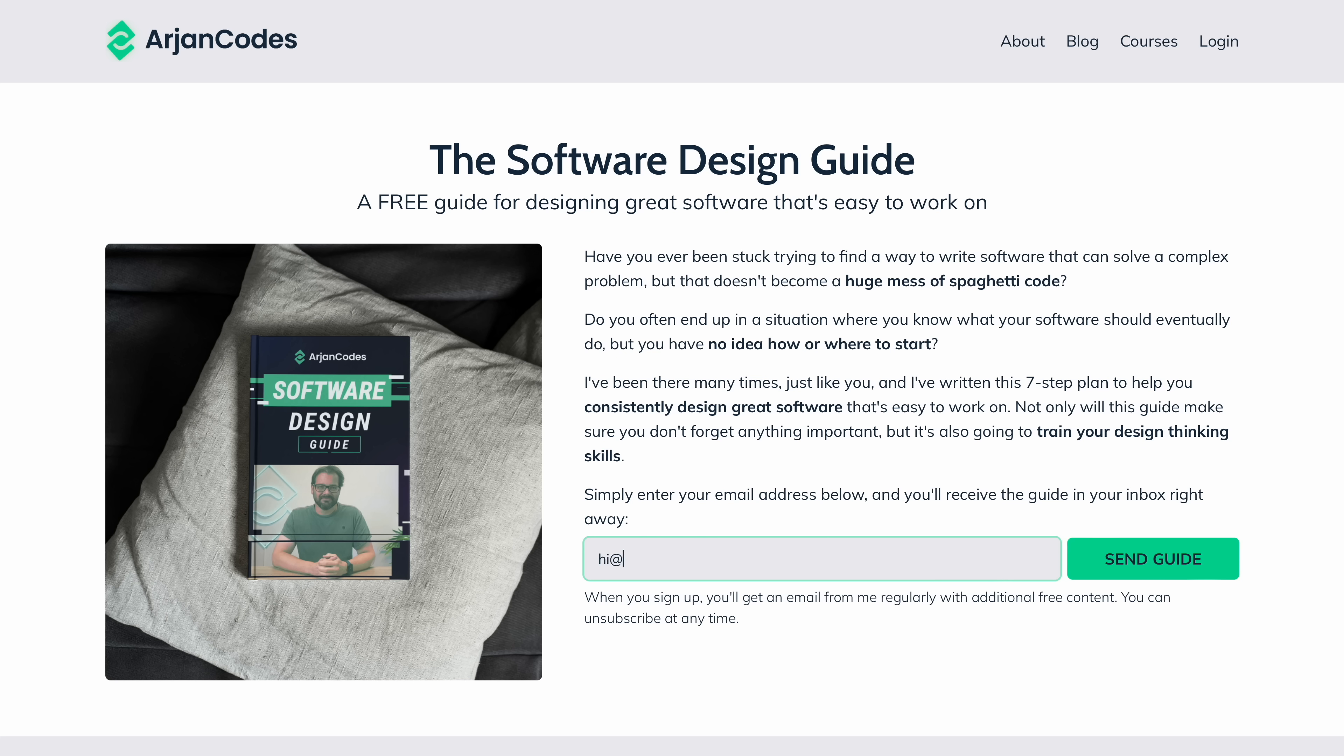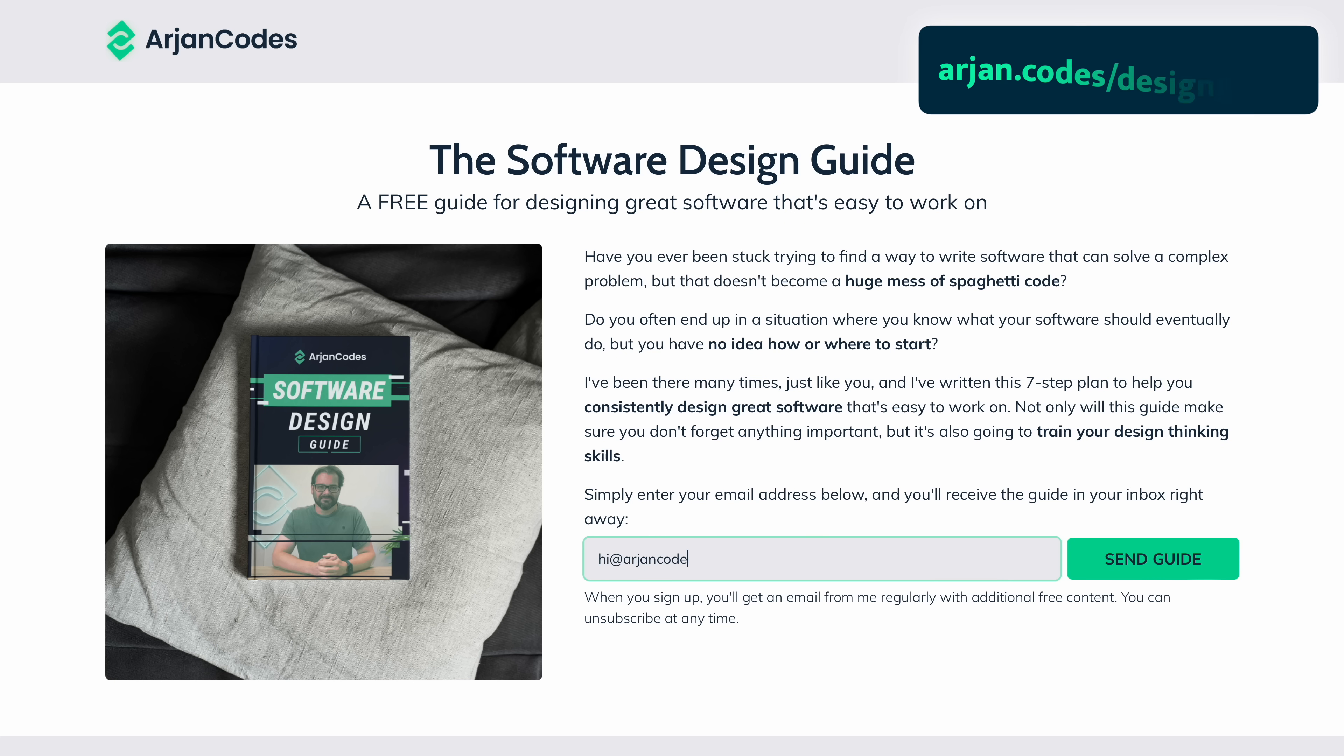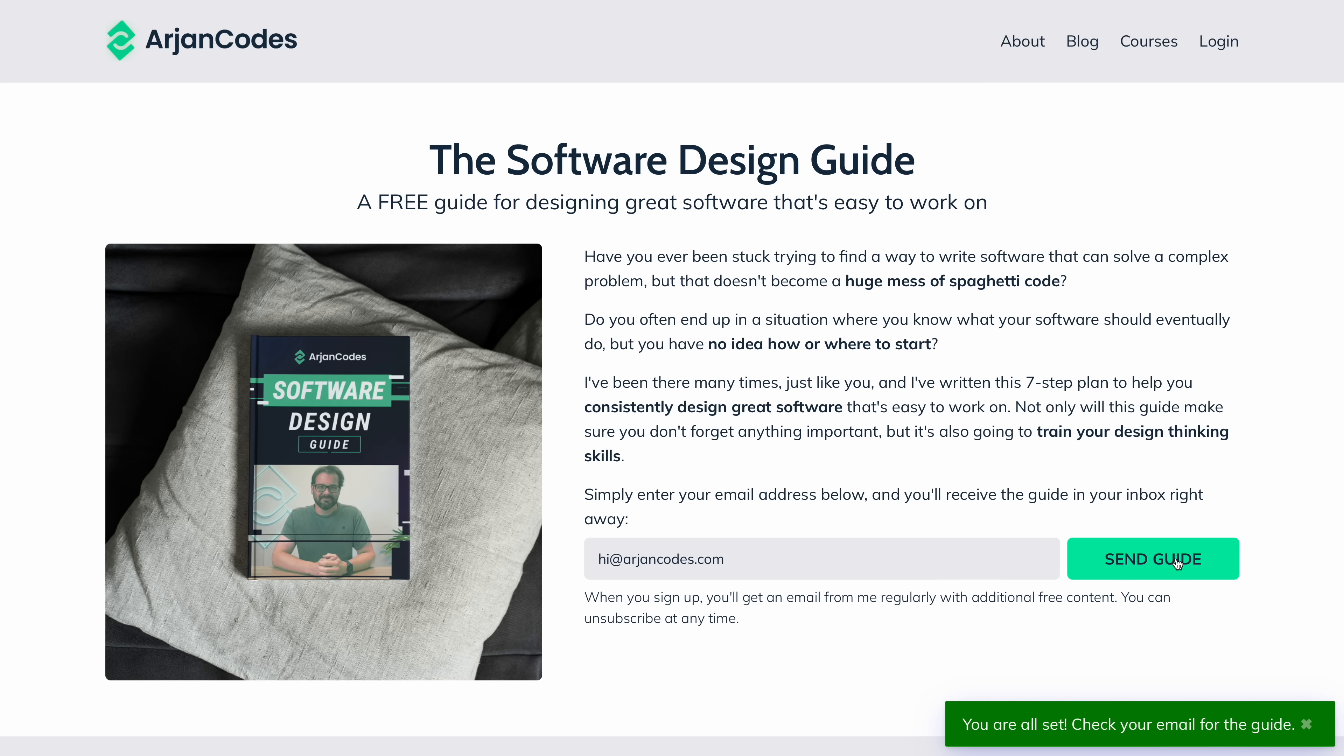Before I start, if you want to learn more about how to design a piece of software from scratch, I have a free guide for you. You can get it at iron.coats slash design guide. This contains the seven steps I take when I design new software and hopefully it helps you avoid some of the mistakes I made in the past. The link is also in the video description.